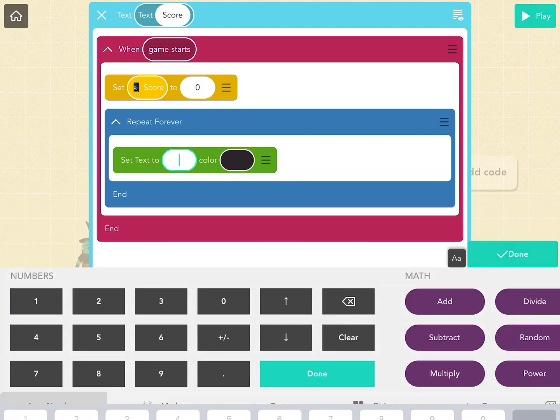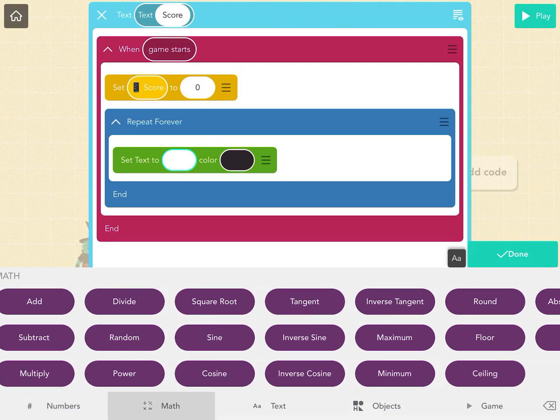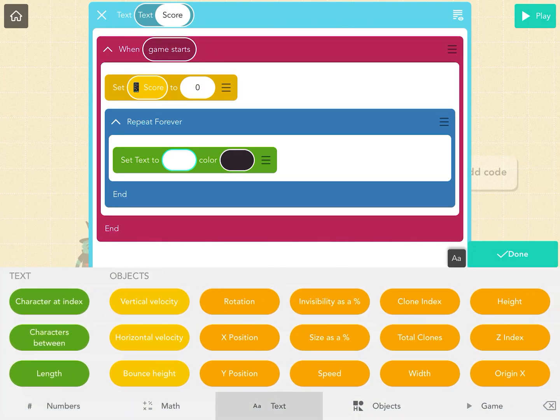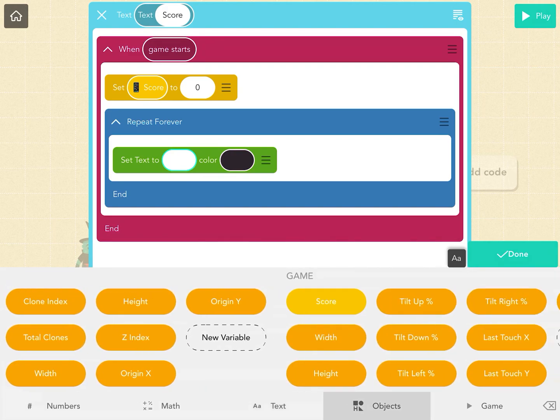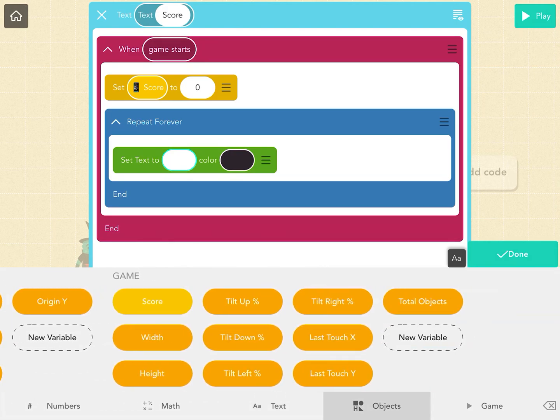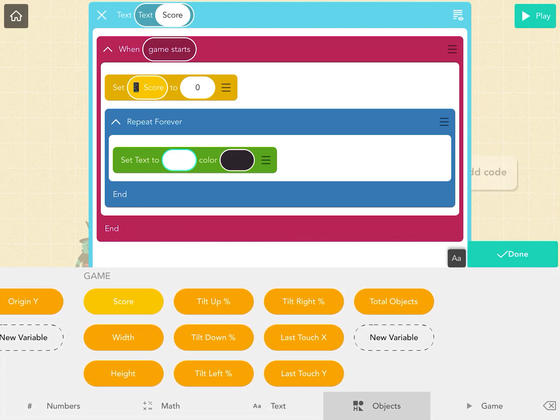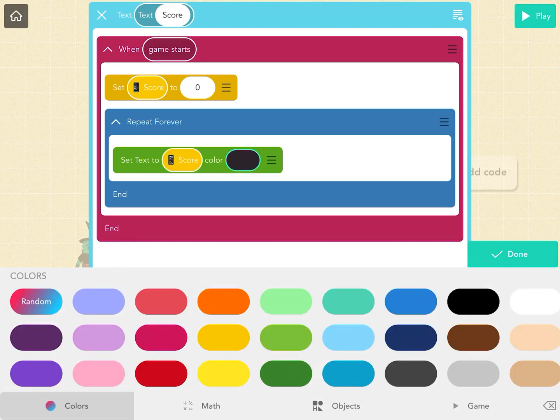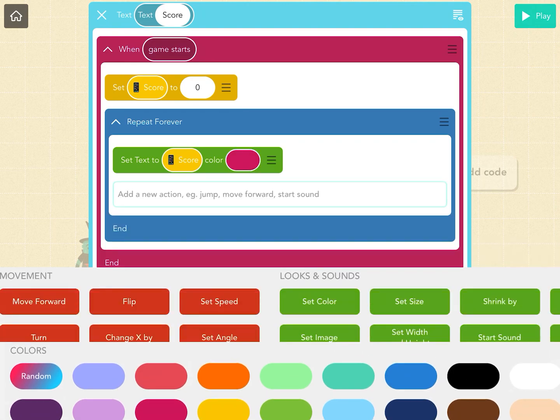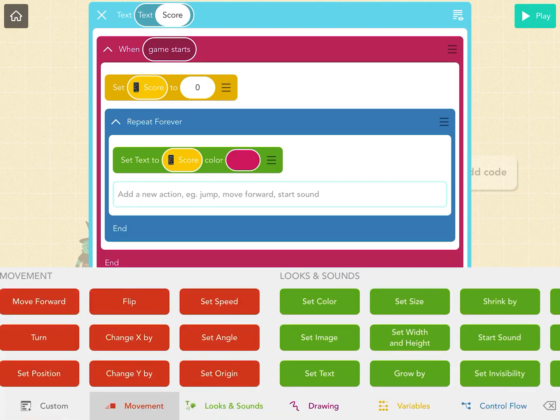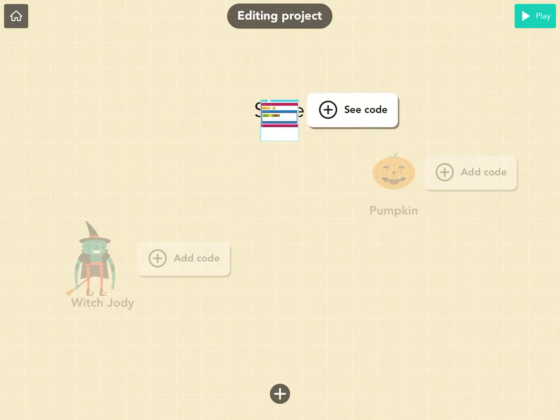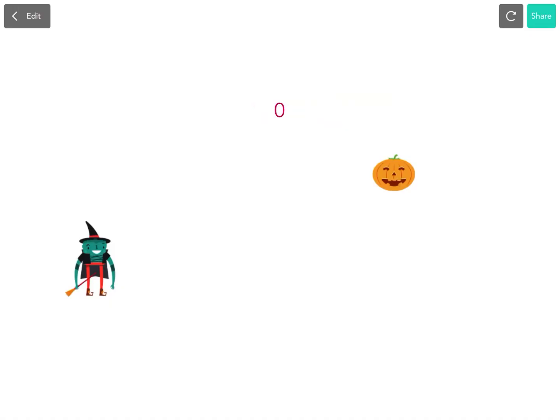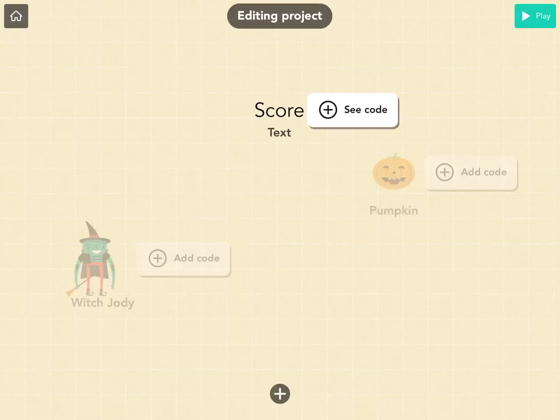We have to hit up here by the checkmark, and then you get your buttons back. We're going to say set text to score, and we can change the color to red if we want. Now if I hit play, we've got a zero. The score is zero.